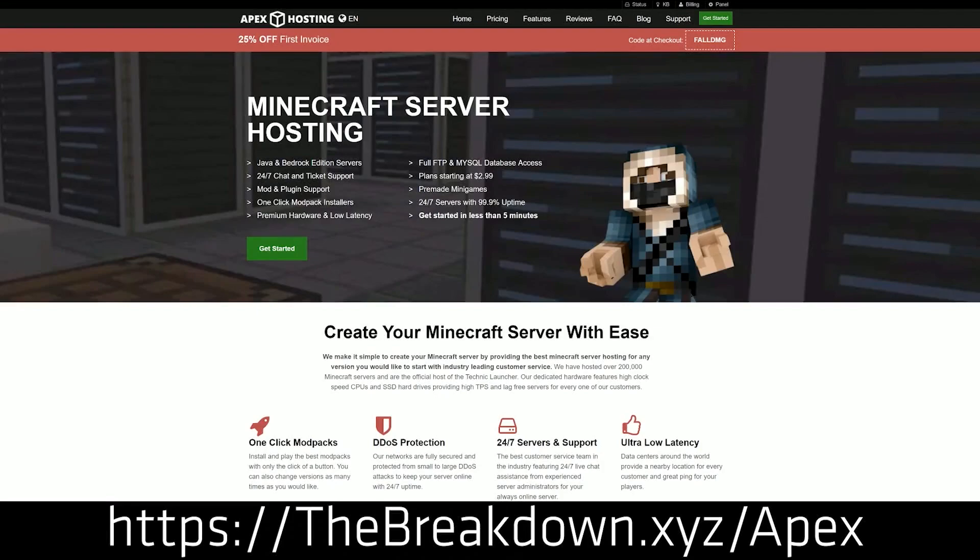What if you want a server that you don't have to host on your own computer? What if you want a server that's up and running 24 hours a day, that can be made public or private, or where you can install things like mod packs and plugins super simply with just a few clicks?